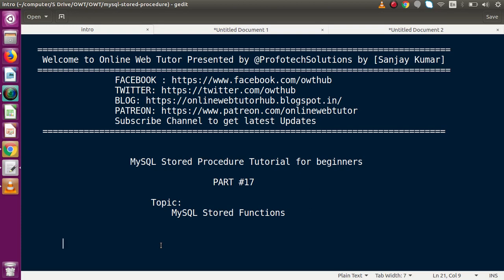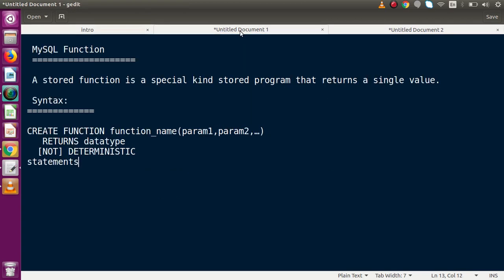Hello guys, welcome to Online Web Tutor represented by Pro-Frotex Sessions Team. I am Sanjay. We are learning MySQL stored procedure tutorial for beginners. This is part 17. Inside this video session, we have to discuss about MySQL stored functions. In our previous video, up to part 16, we had seen different scenarios about loop statements, conditionals, and many more things in MySQL stored procedure. Now this time we will discuss about stored functions of MySQL.